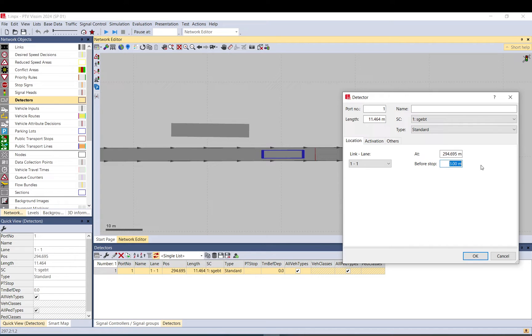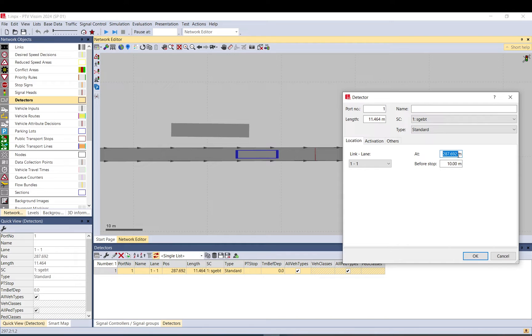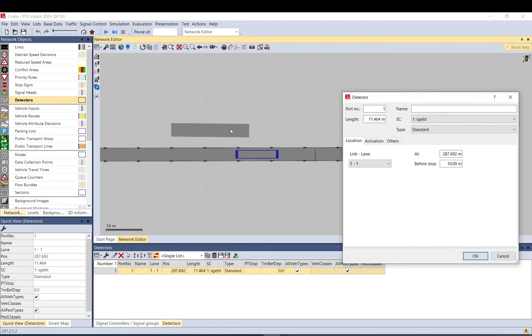So like before stop, this is the signal, it is three meters now. You can put 10 and it moves it back and also updates the location. You can also change the link and lane here, but probably better if you manually move it.